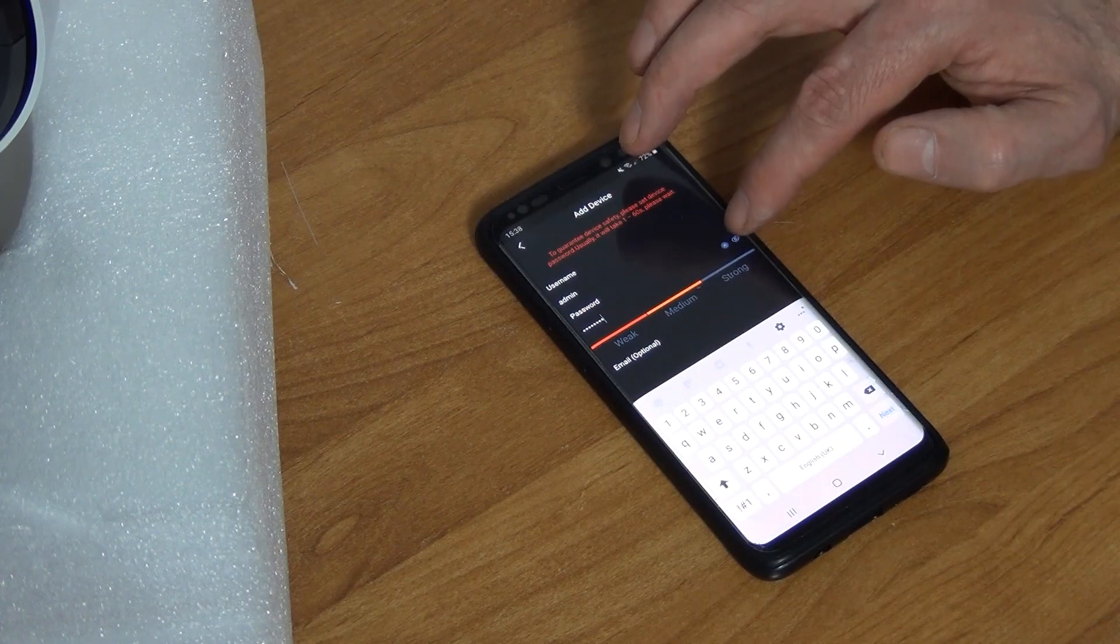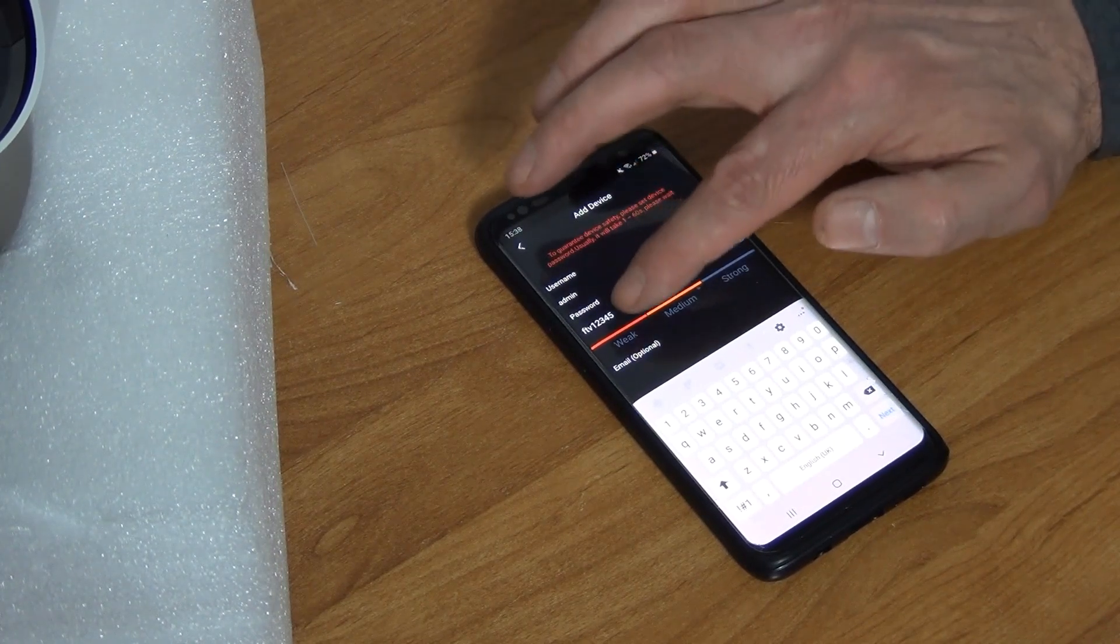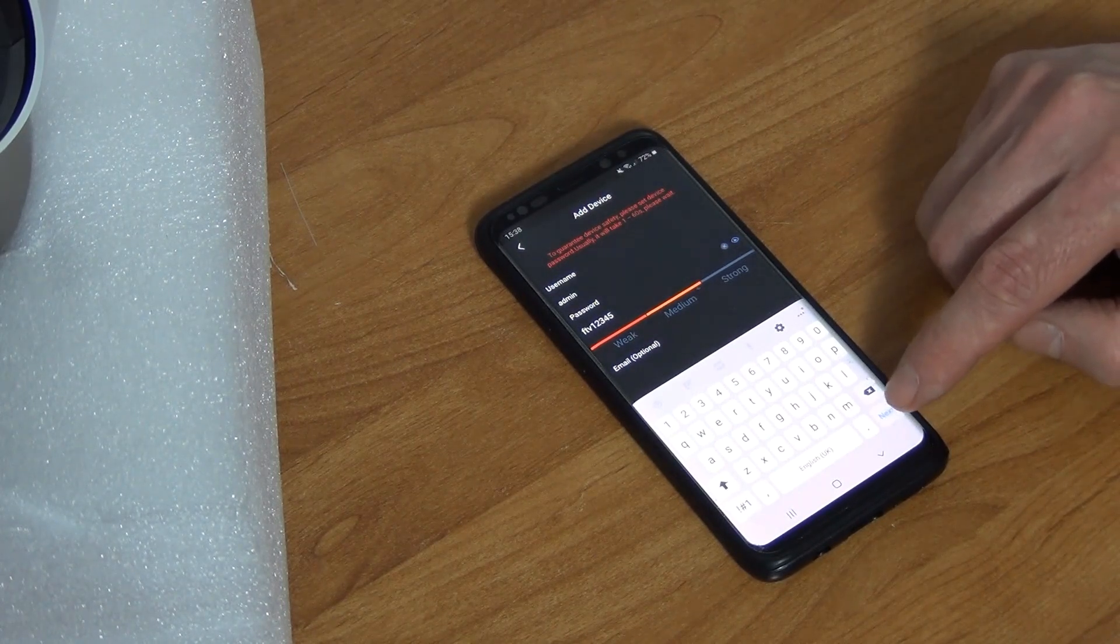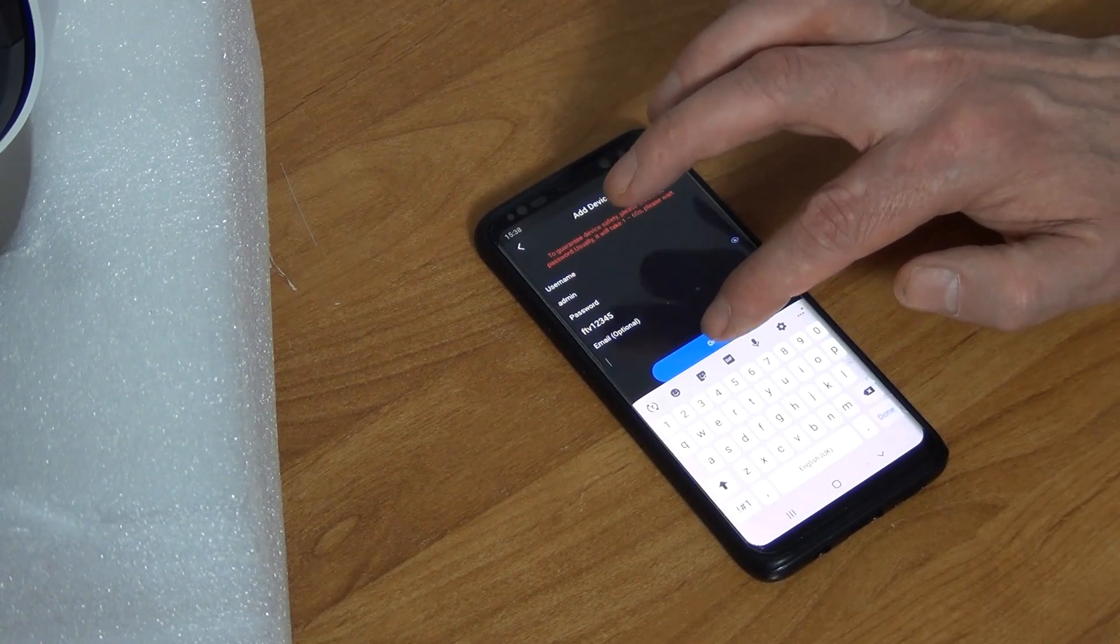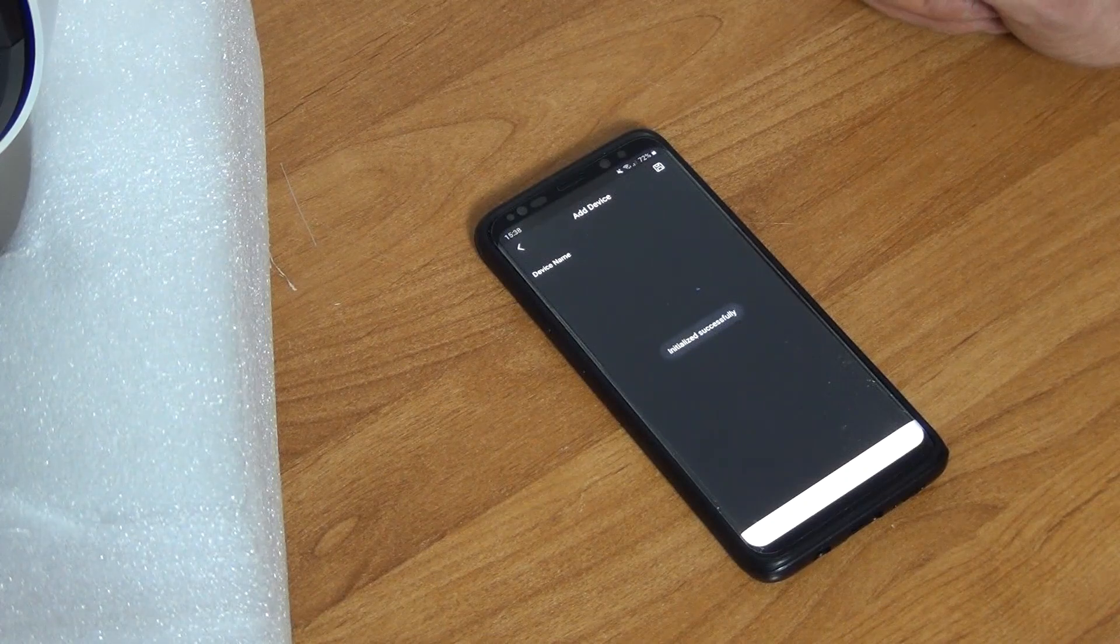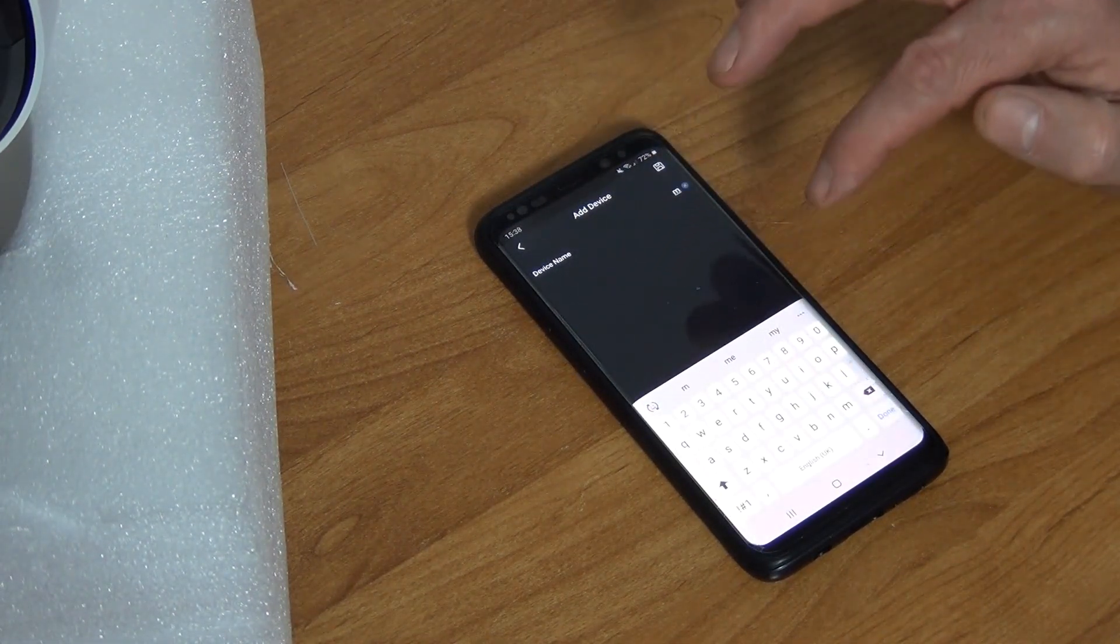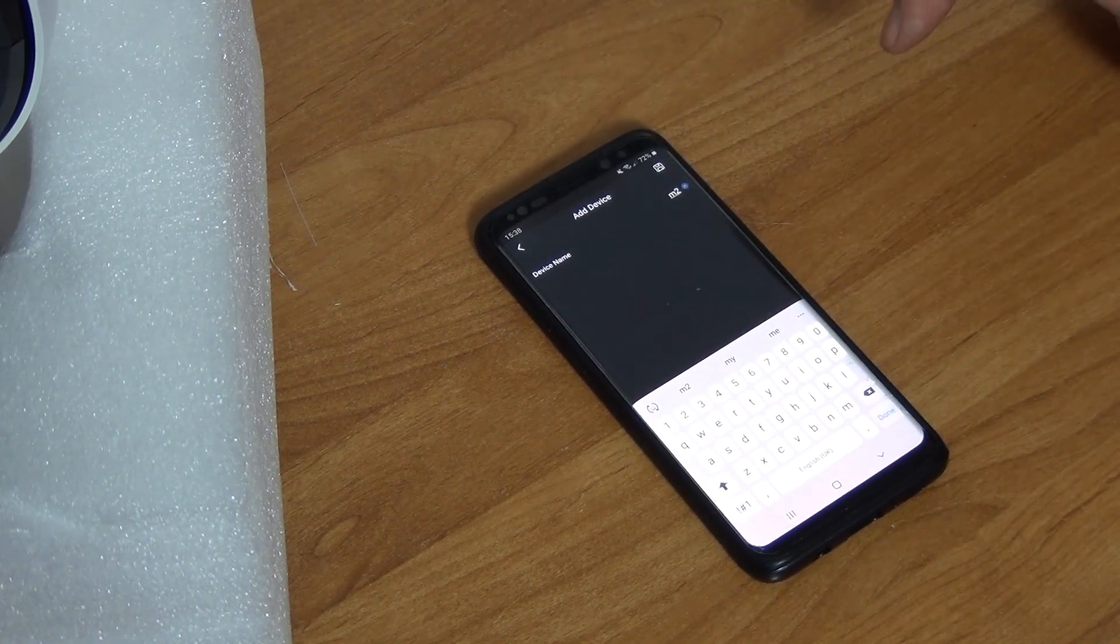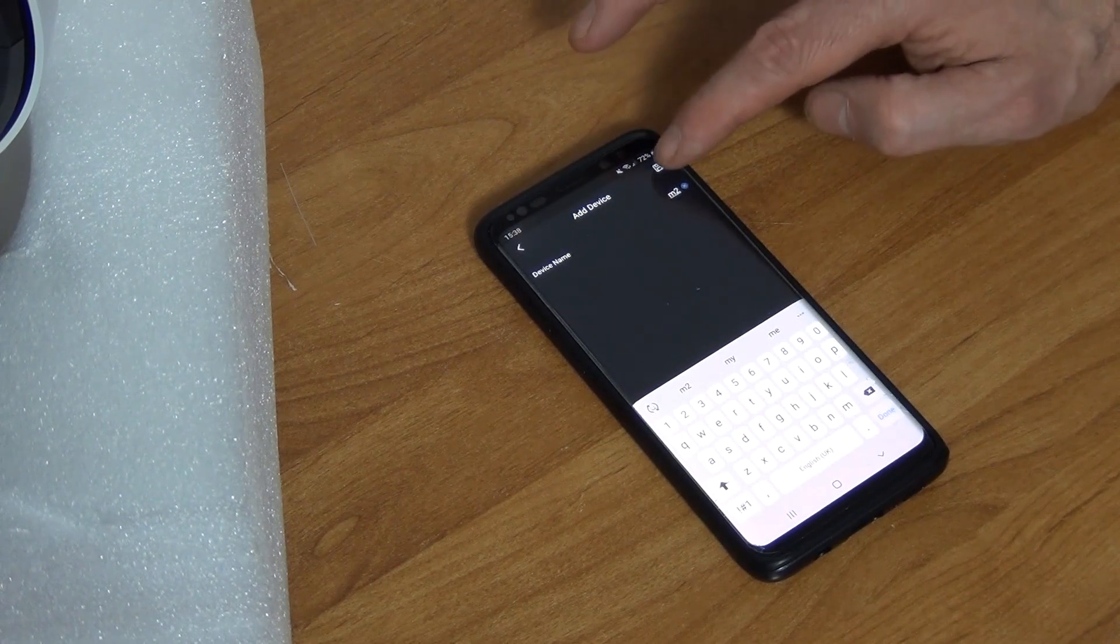I can display the actual code so you can know for certain what you've added in. I'll just go next, and I won't bother with an email address. I'll just go okay and add the device. It's asking what you want to call it, and I'm just going to call it M2. That's sufficient, and I'm just going to save it here.